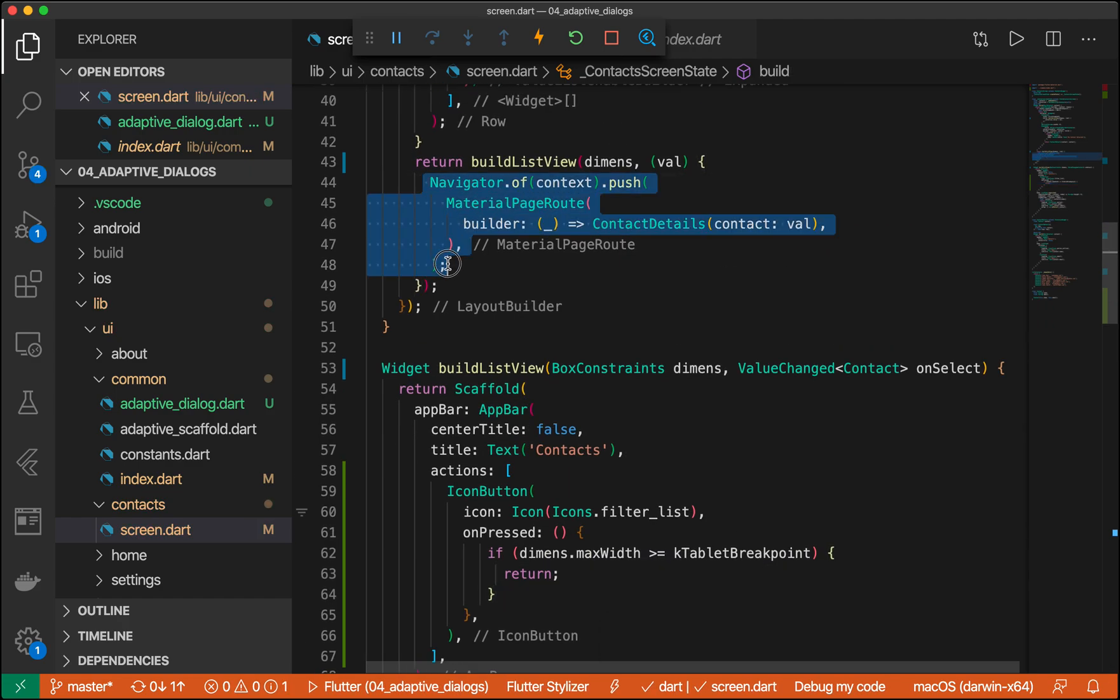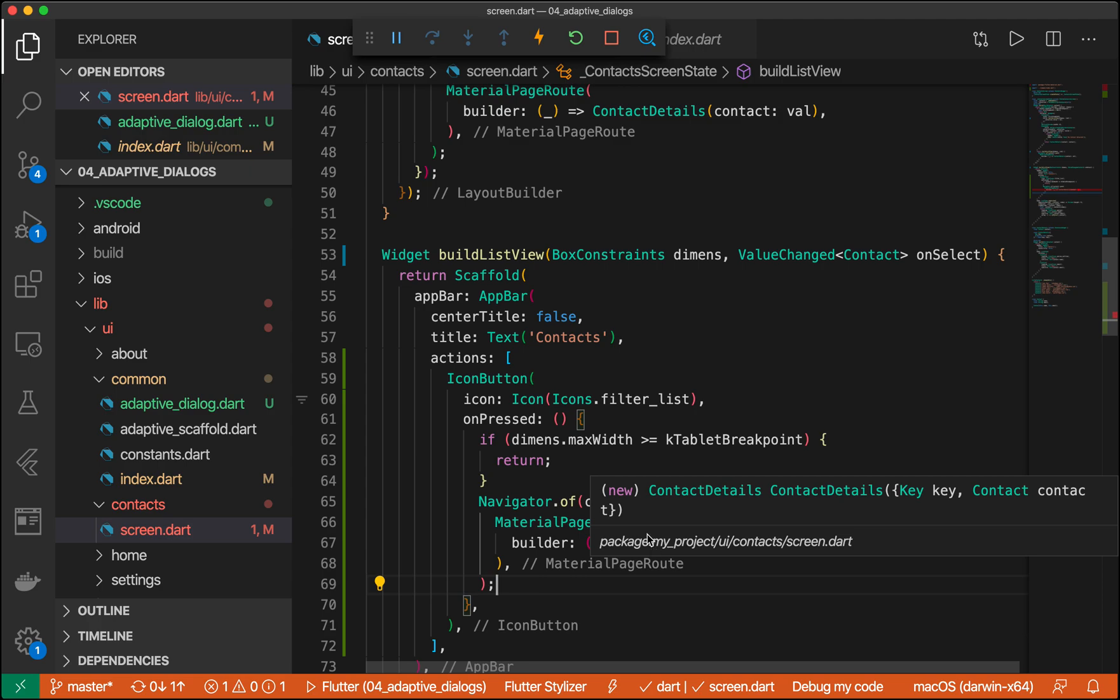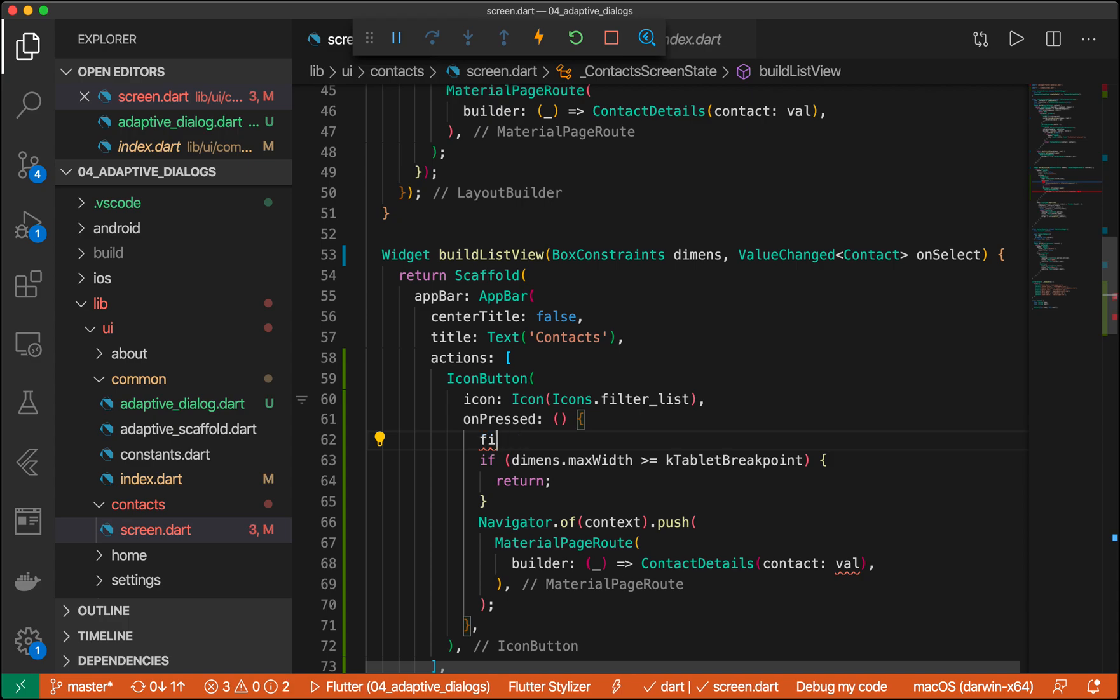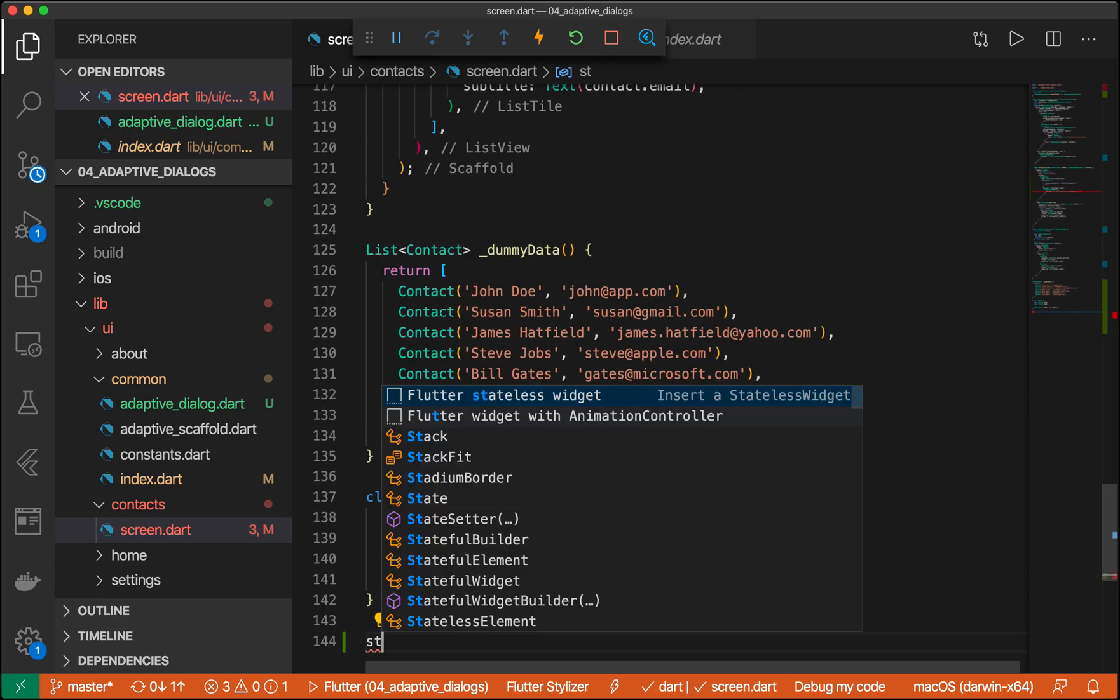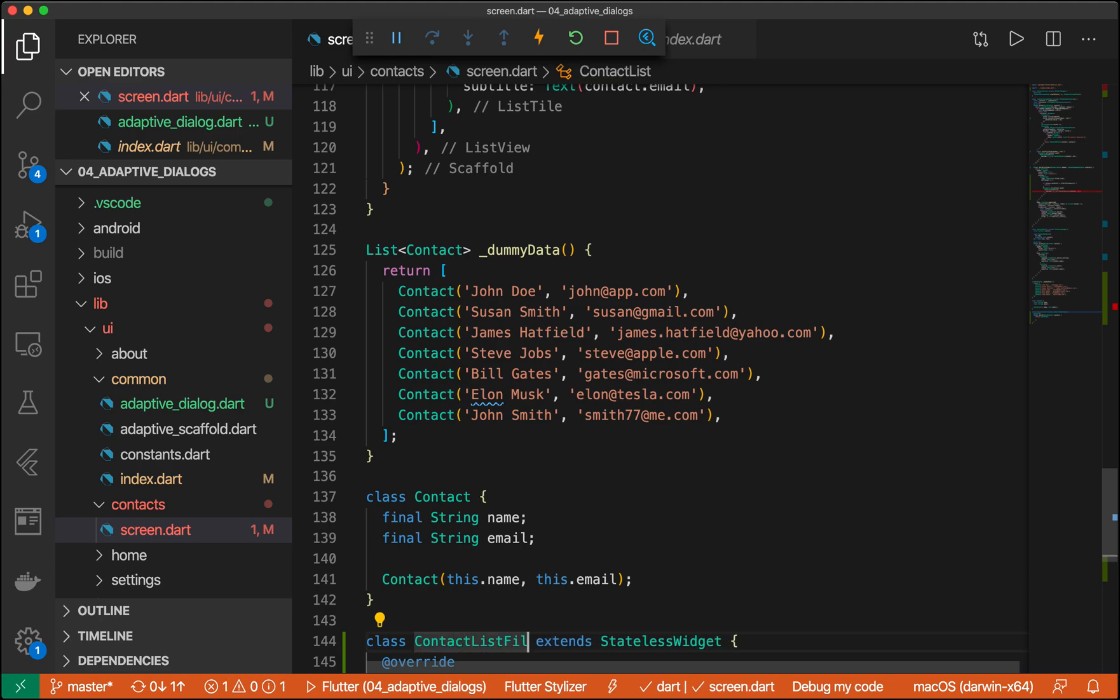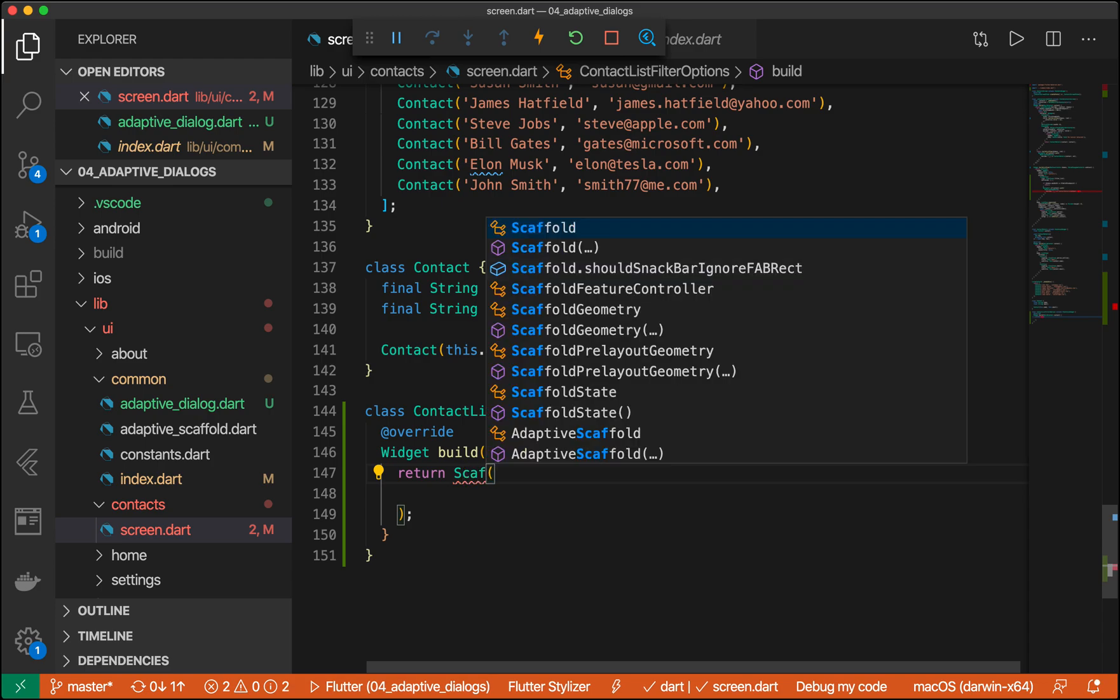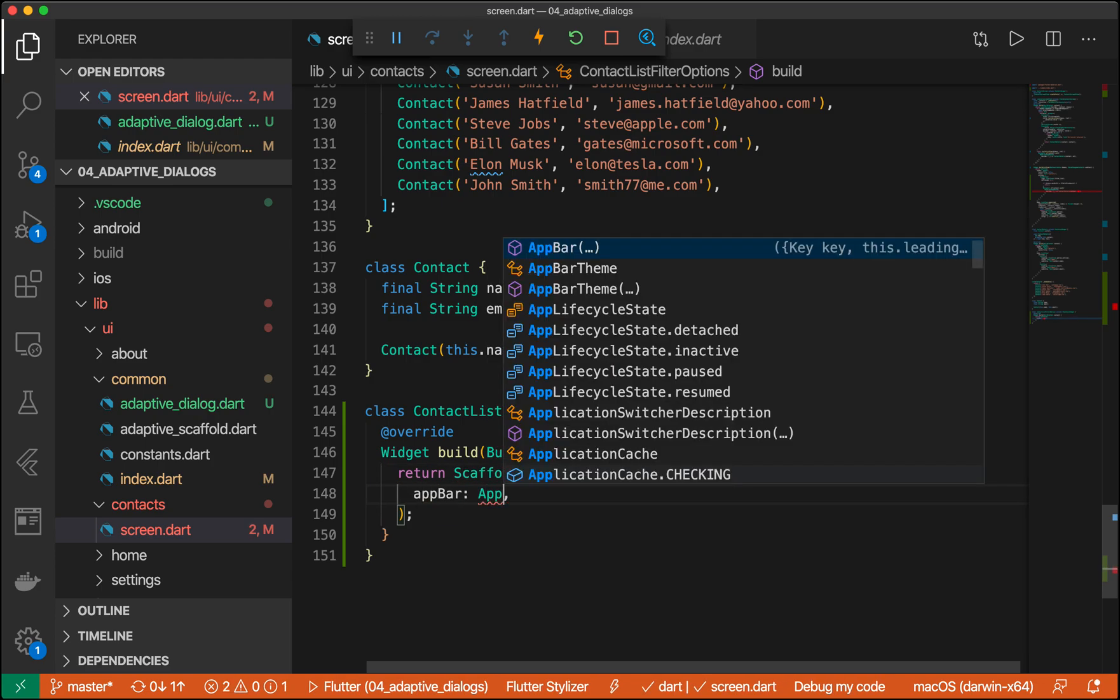So this will be right here. Instead of the contact details, however, we're going to create our adaptive form. So let's just for simplicity's sake add it at the bottom. Let's create a new screen called contact list filter options.